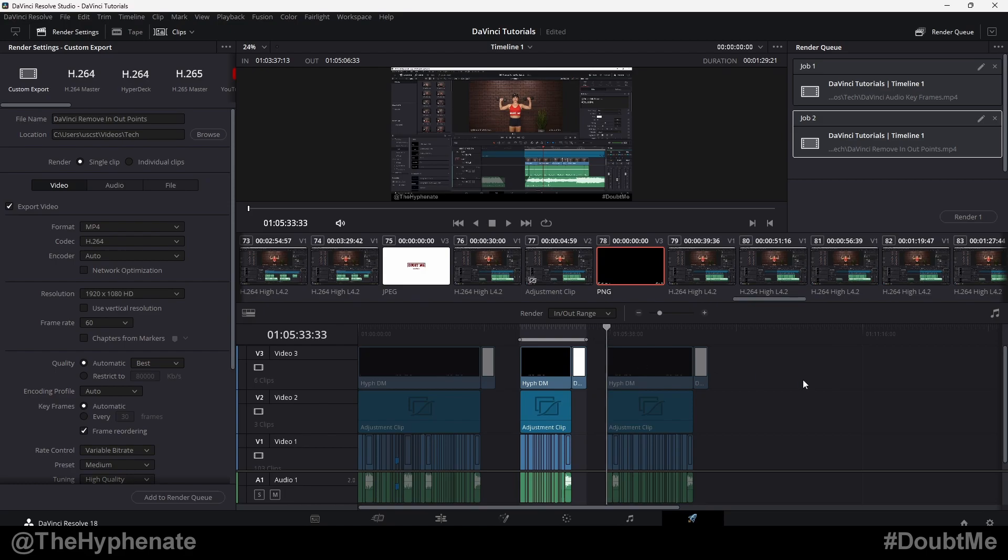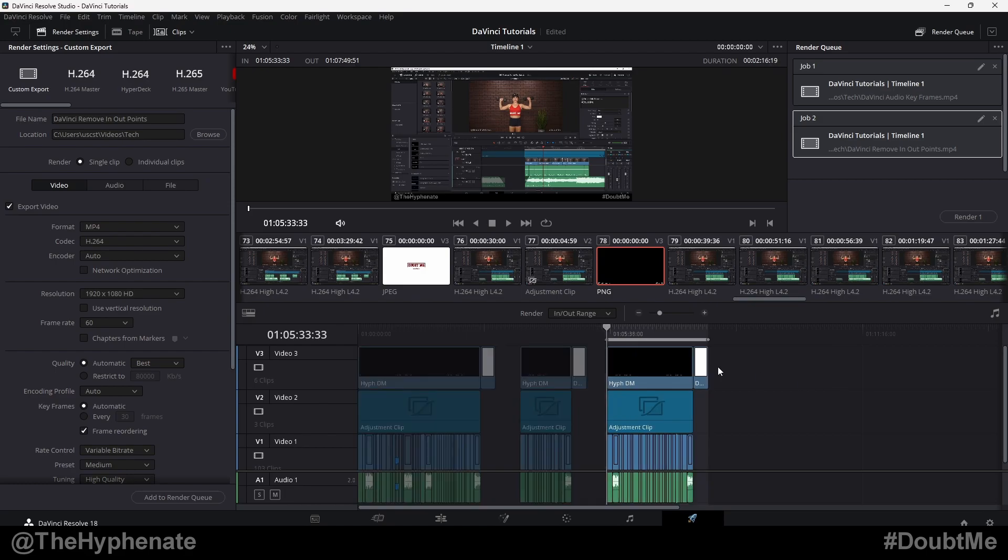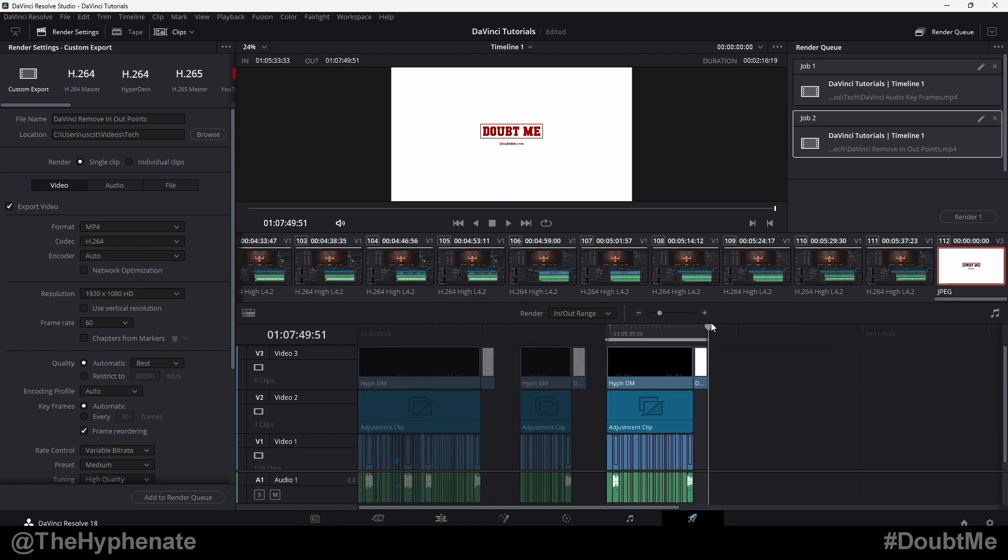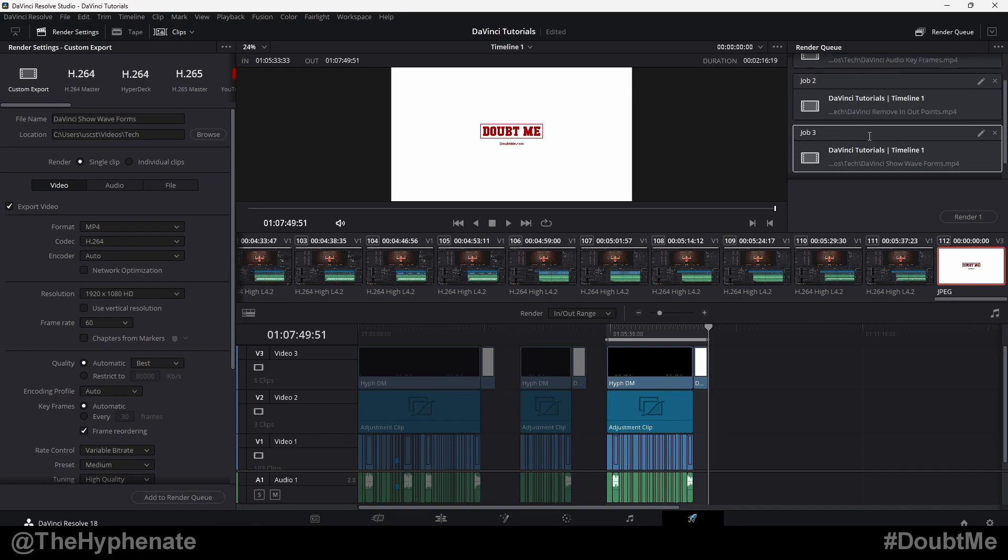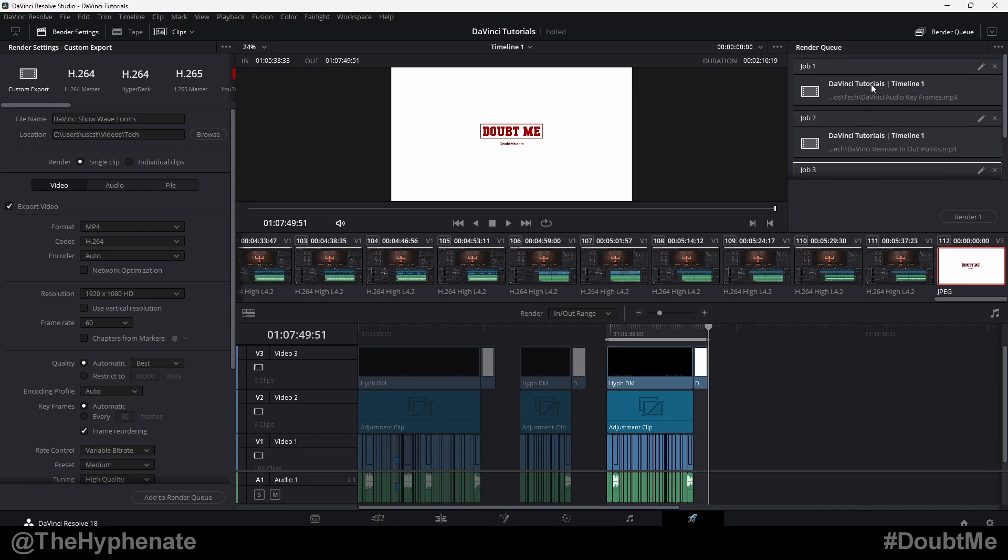Now go to your next section. I at the beginning for in point, O at the end for out point, name it, all your settings, add to render queue. And now you'll see we have three different jobs.